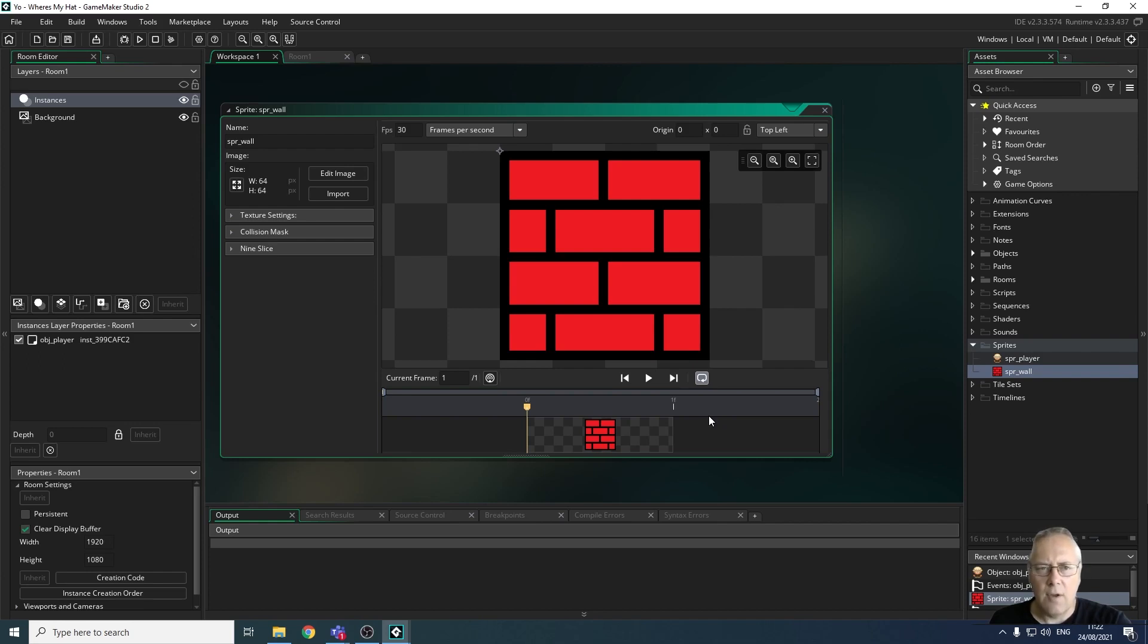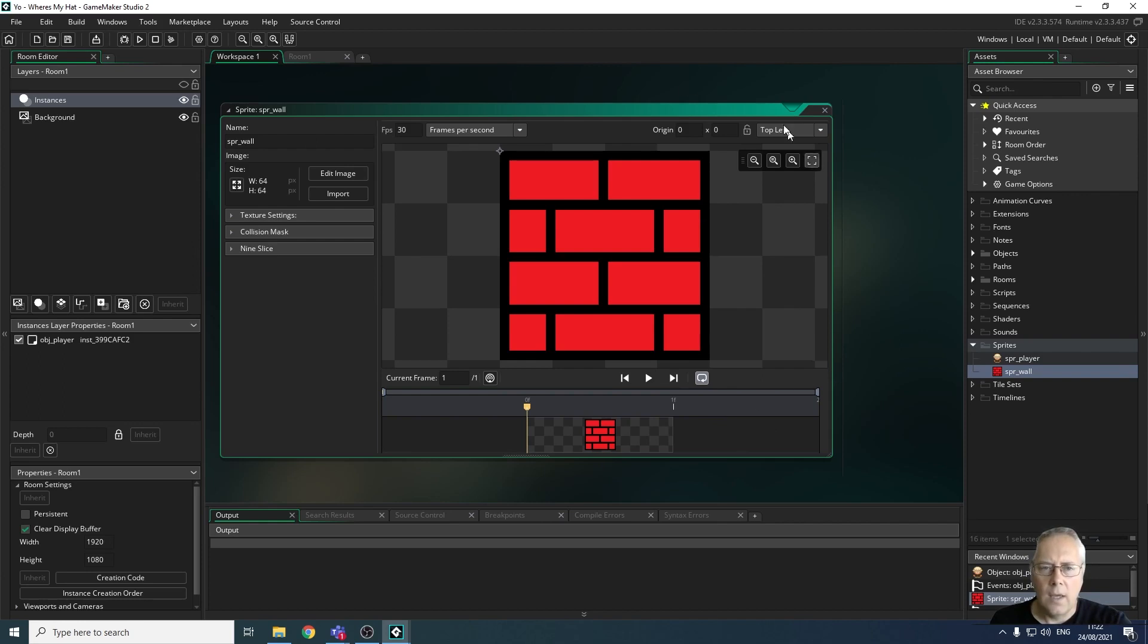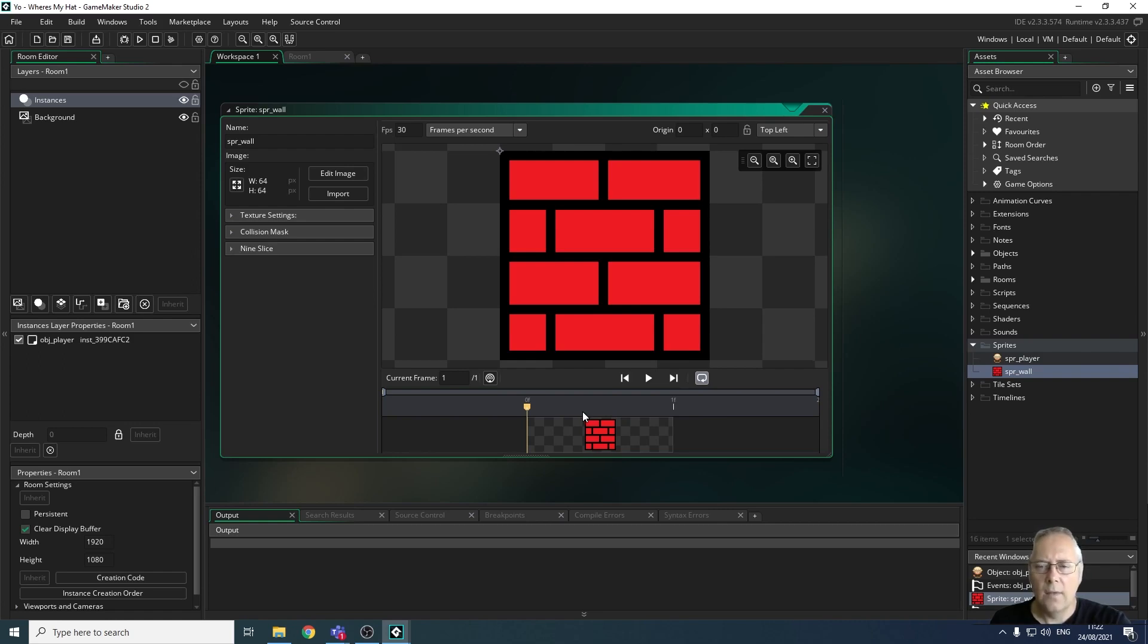On the screen you can see that I've created a sprite for a tile that I'm going to use for my wall. What I'm going to do now is create an object which will wear the sprite for the wall.